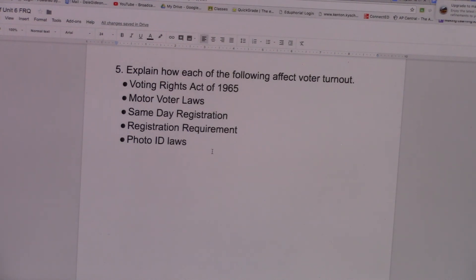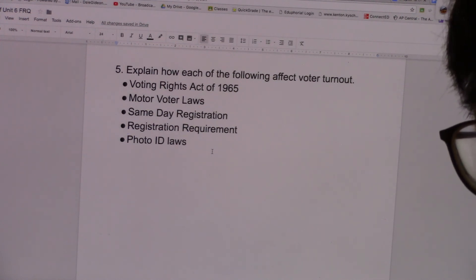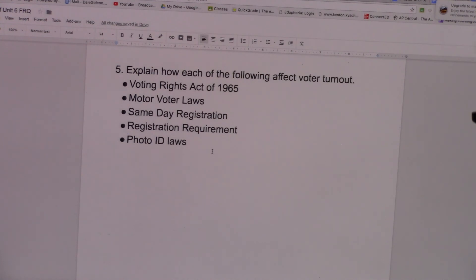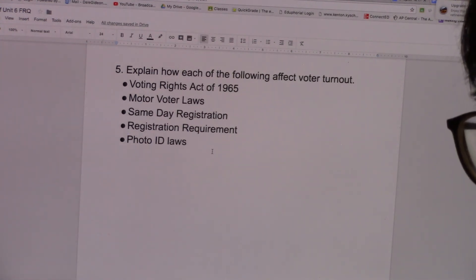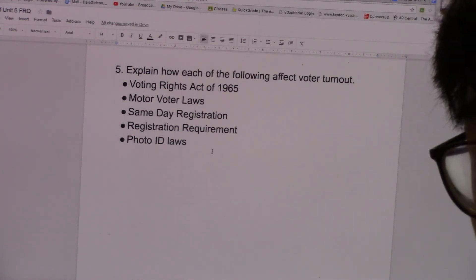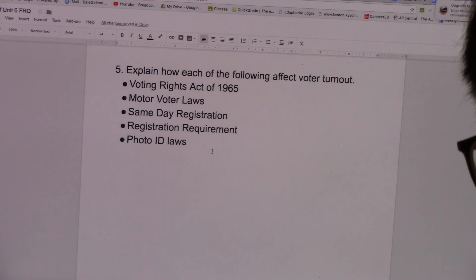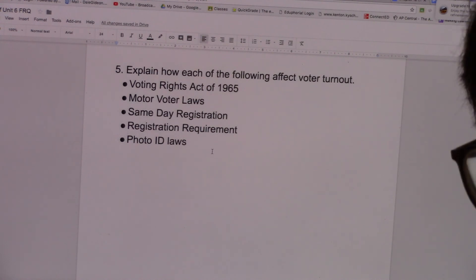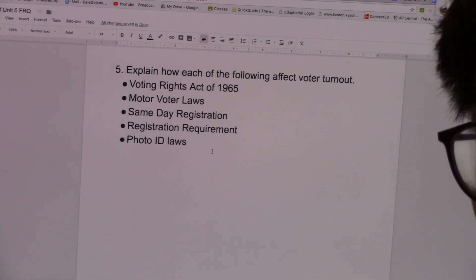Number three, same-day registration allows voters to register on the same day as when they're going to vote. So they don't have to take two separate days — one to register and another to vote. They can knock both things out on the same day, which makes registration and voting more convenient because you're doing them at the same time, which increases voter turnout because it made it easier to register and to vote.